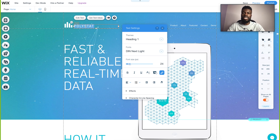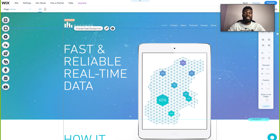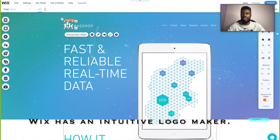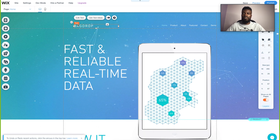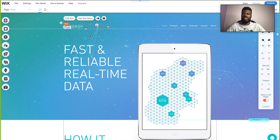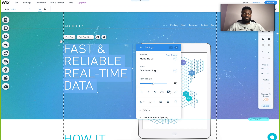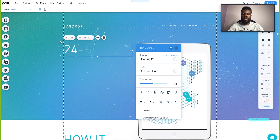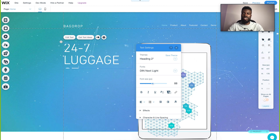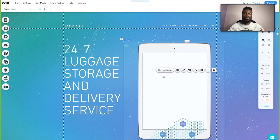I'm going to change the name from Polystat to Backdrop. I don't have a logo yet, so I'll drag the text closer to the line. Now I'm going to double-click to edit the text and put that Backdrop is a 24/7 luggage storage and delivery service. I also want to change this image to be more relevant to the business idea.